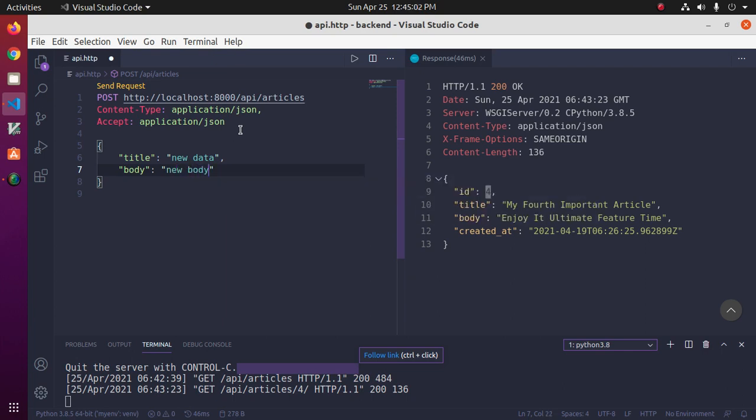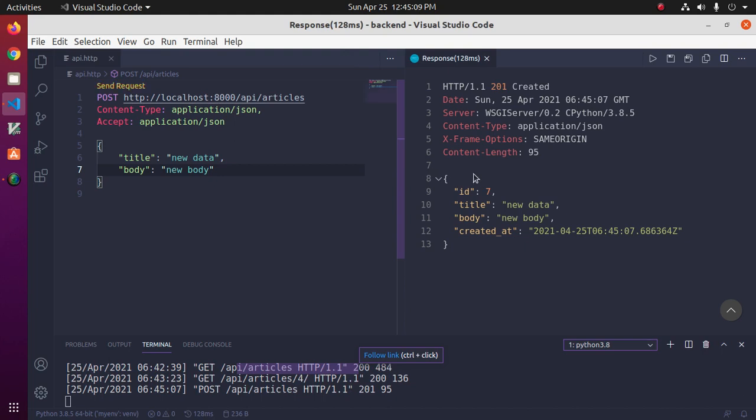Okay, save this file and click on Send Request and see.